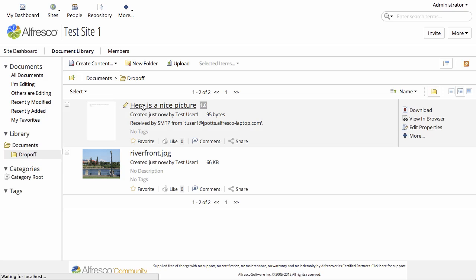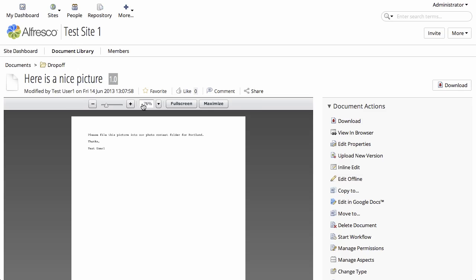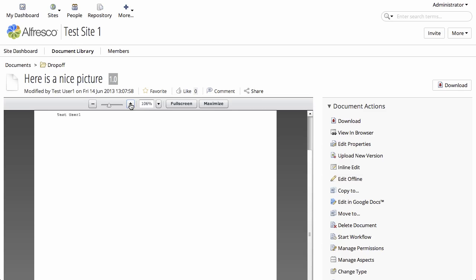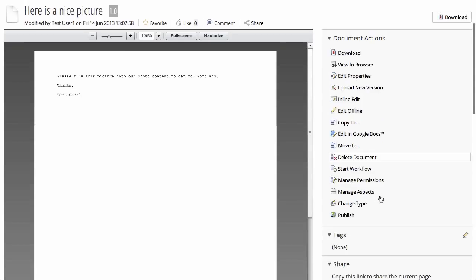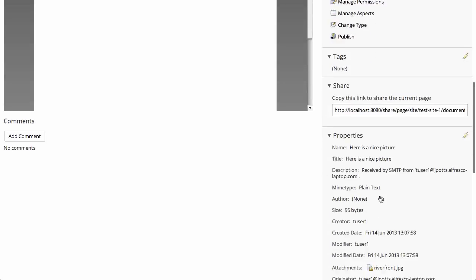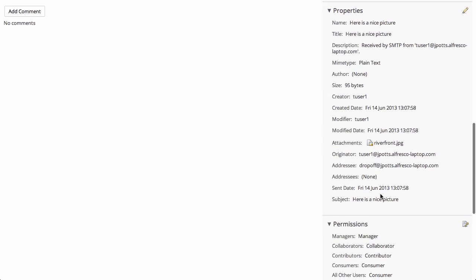If we open up that email body, we can obviously see the contents of the email. And if we scroll down and look at the metadata, we can see who sent the email, who it was addressed to, and a list of the attachments.